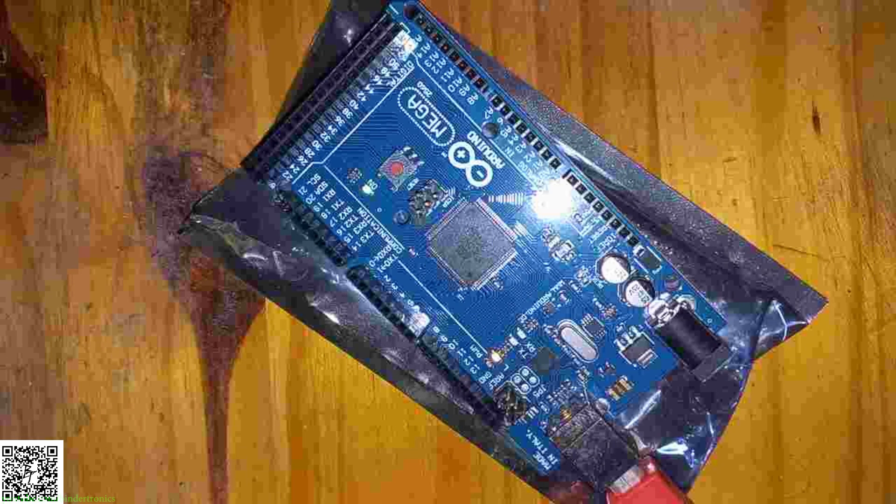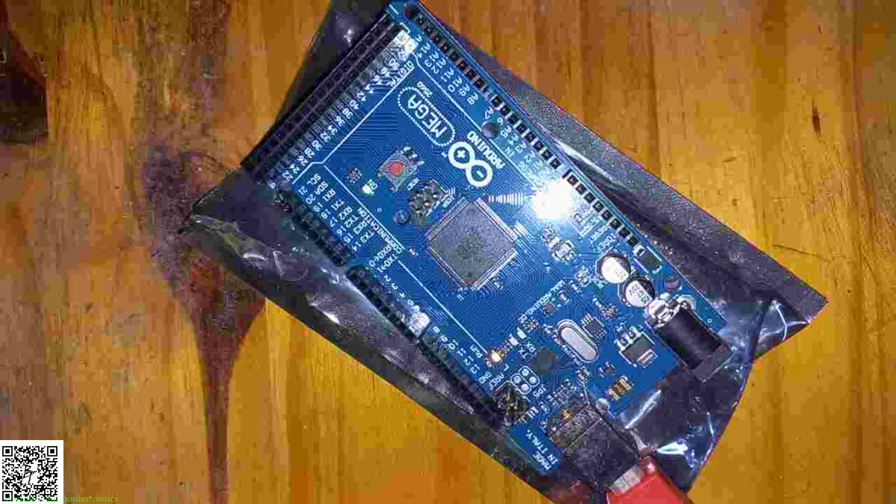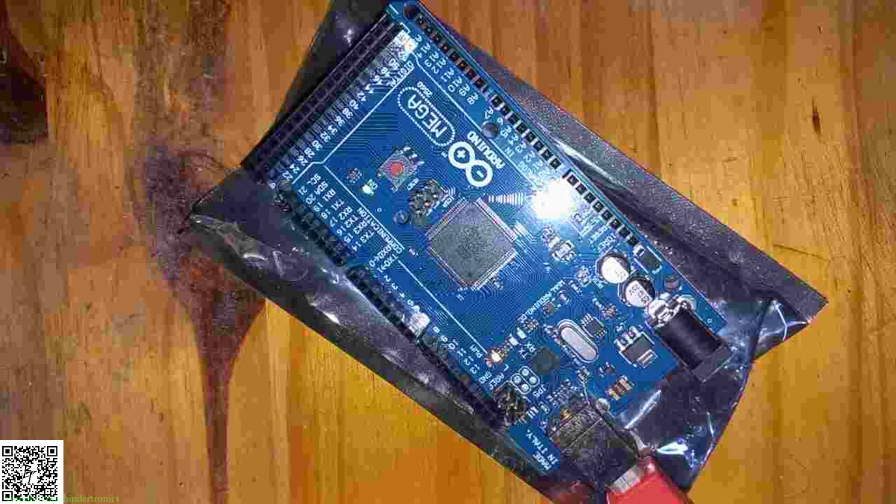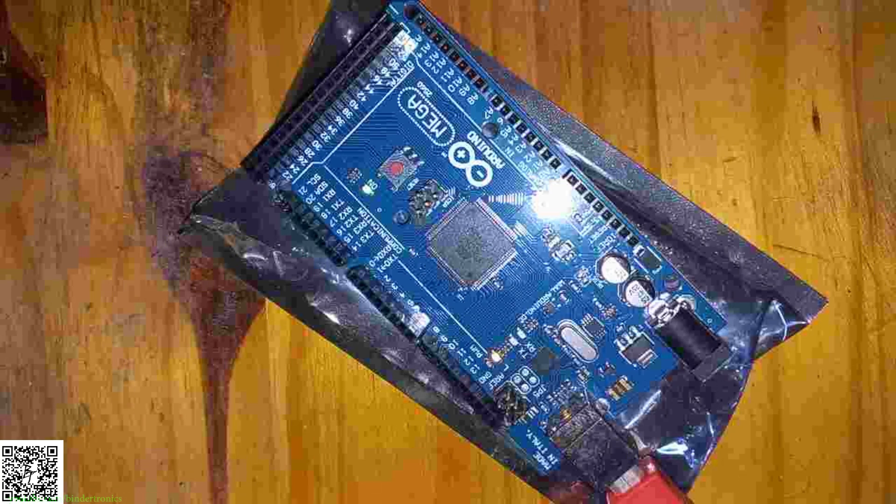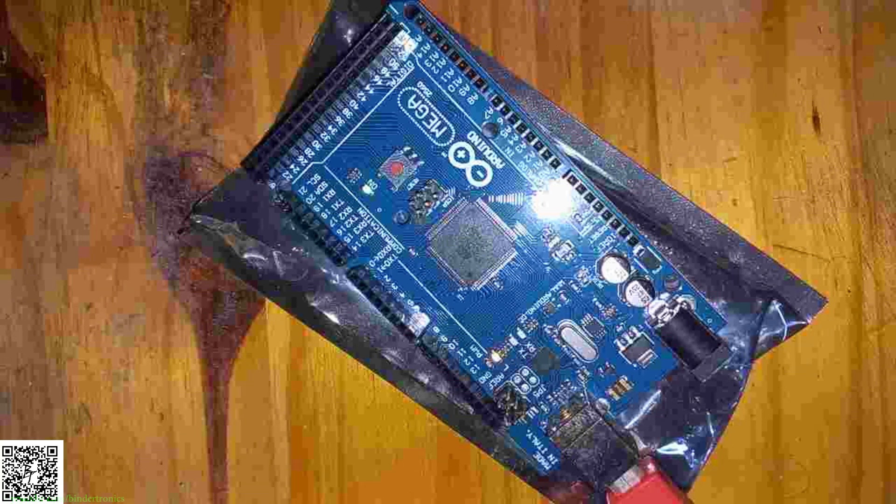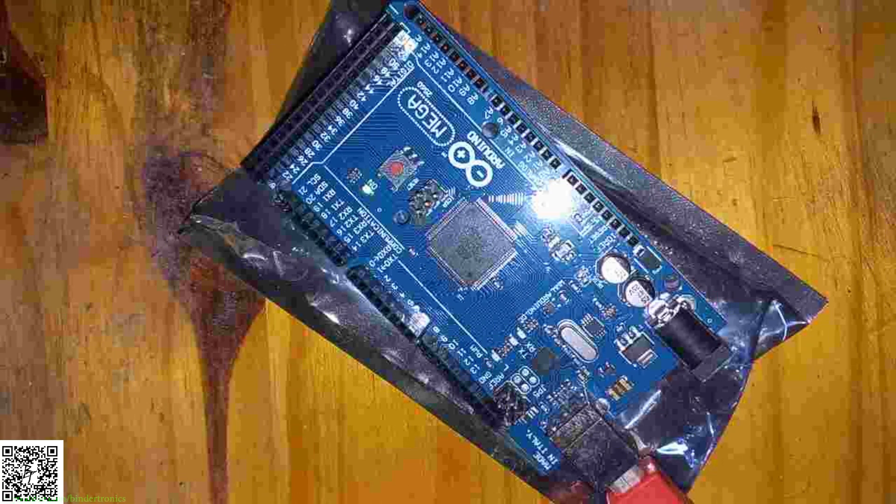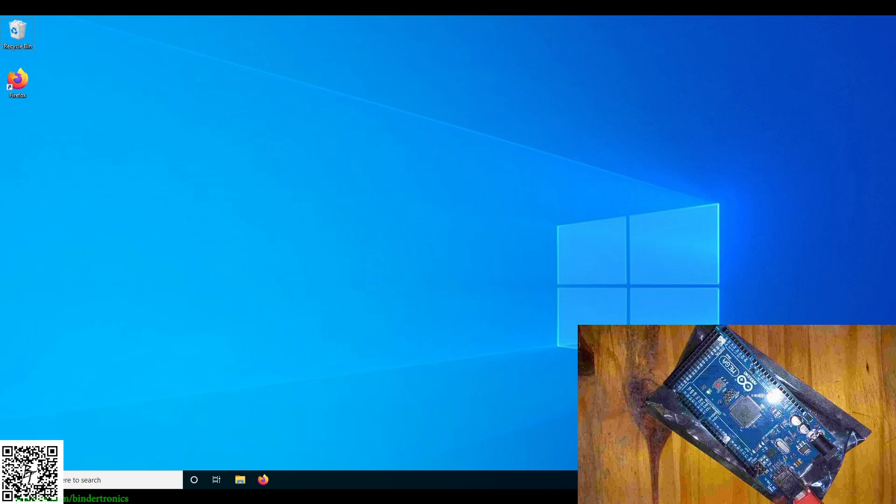Hello and today we're going to have a look at the new Arduino IDE. As you can see I have an Arduino Mega here as our demo board. Let's have a look at the entire installation process.